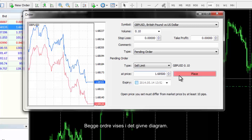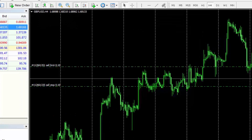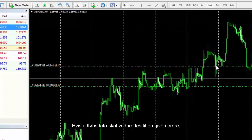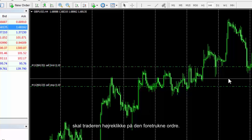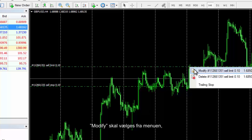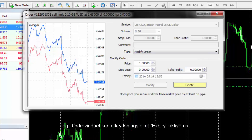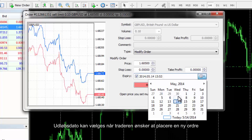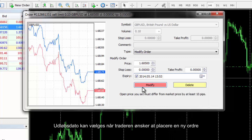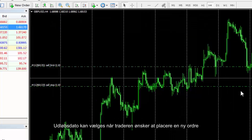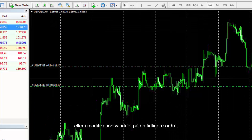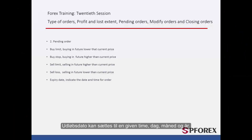Both orders are shown on the charts. If an expiry date should be attached to any order, a trader should right-click on the preferred order and select the Modify option from the menu, then enable the expiry checkbox in the Order window. Expiry date can be selected when placing a new order or in the modification window of an existing order. The expiry date can be set with a certain hour, day, month and year, and the order remains active until the expiry date is reached.